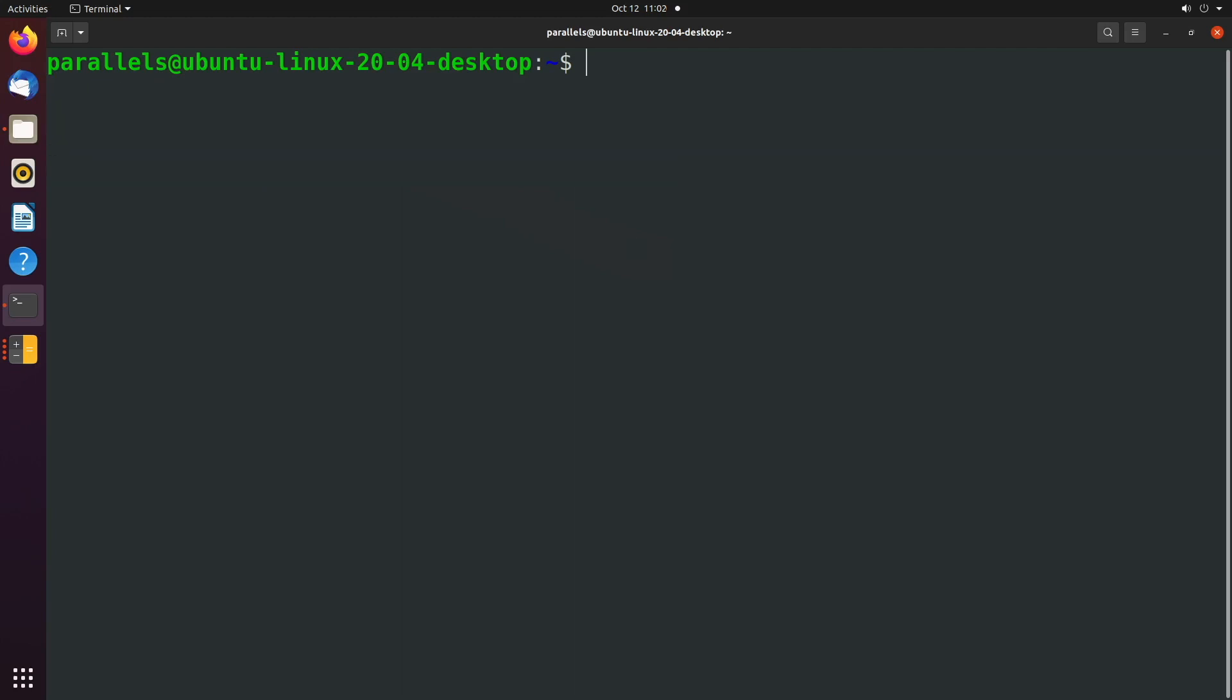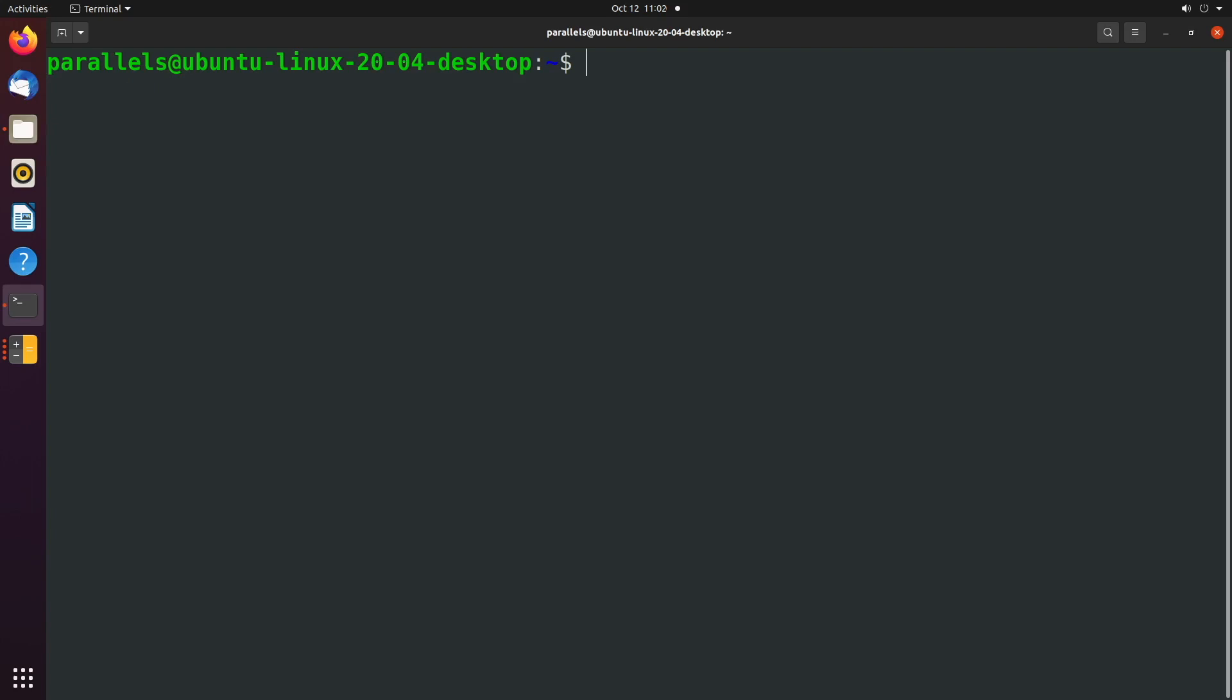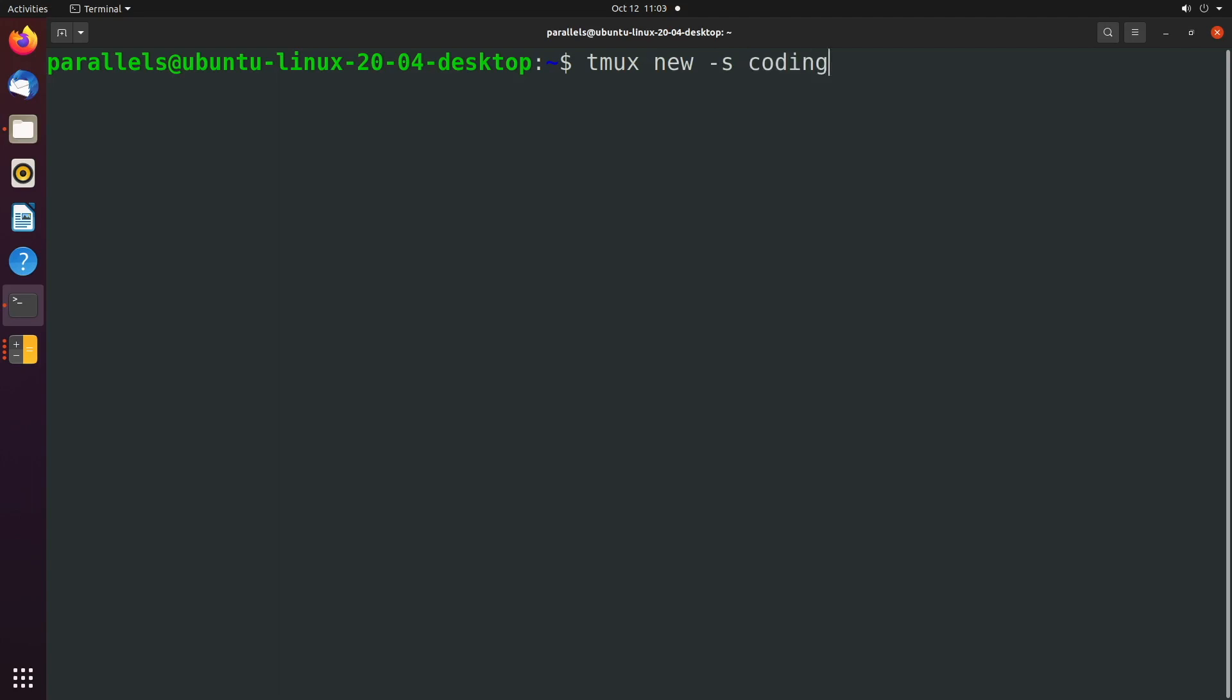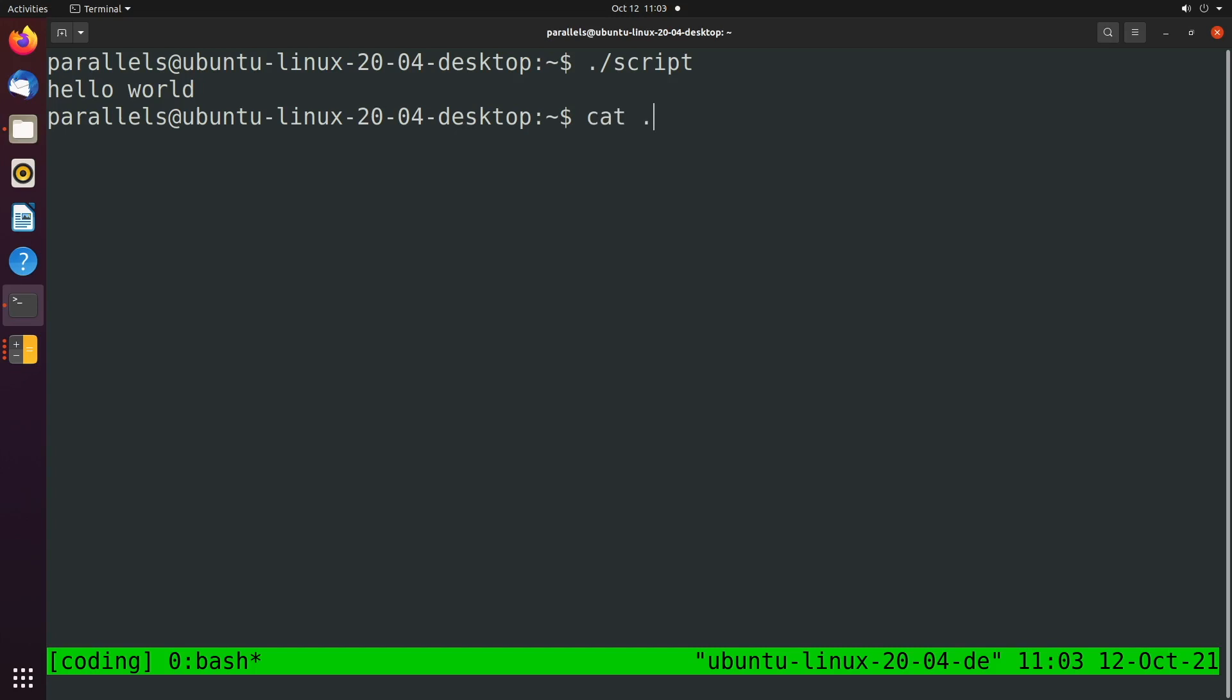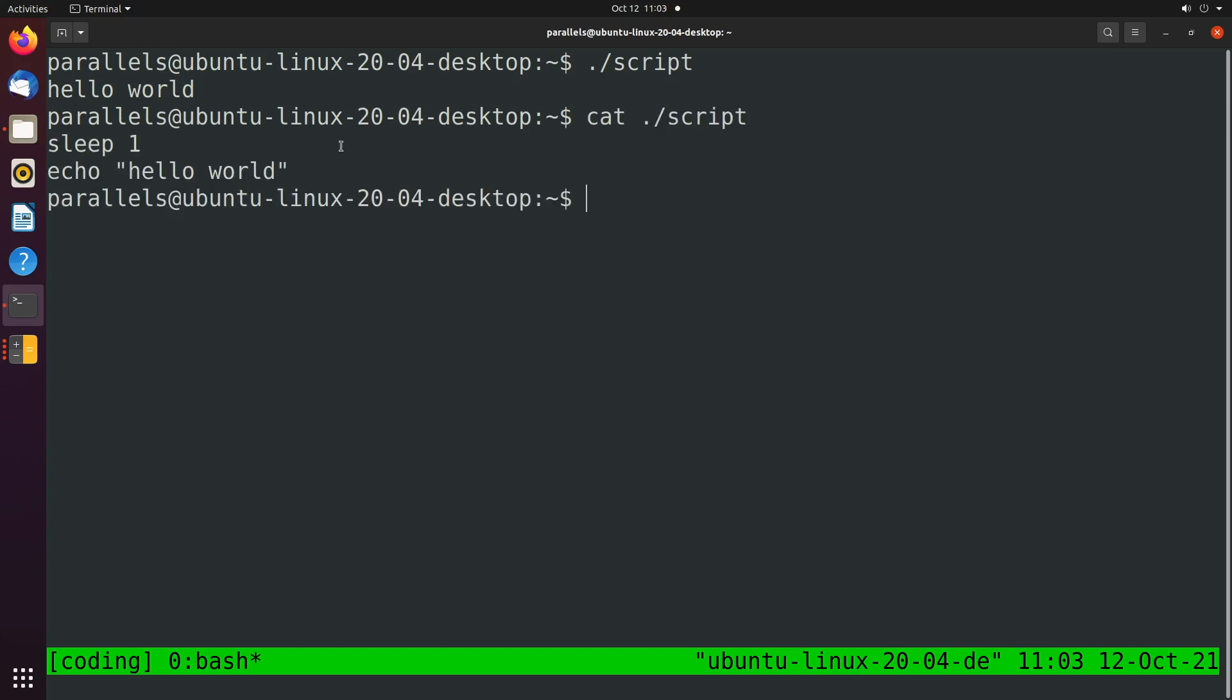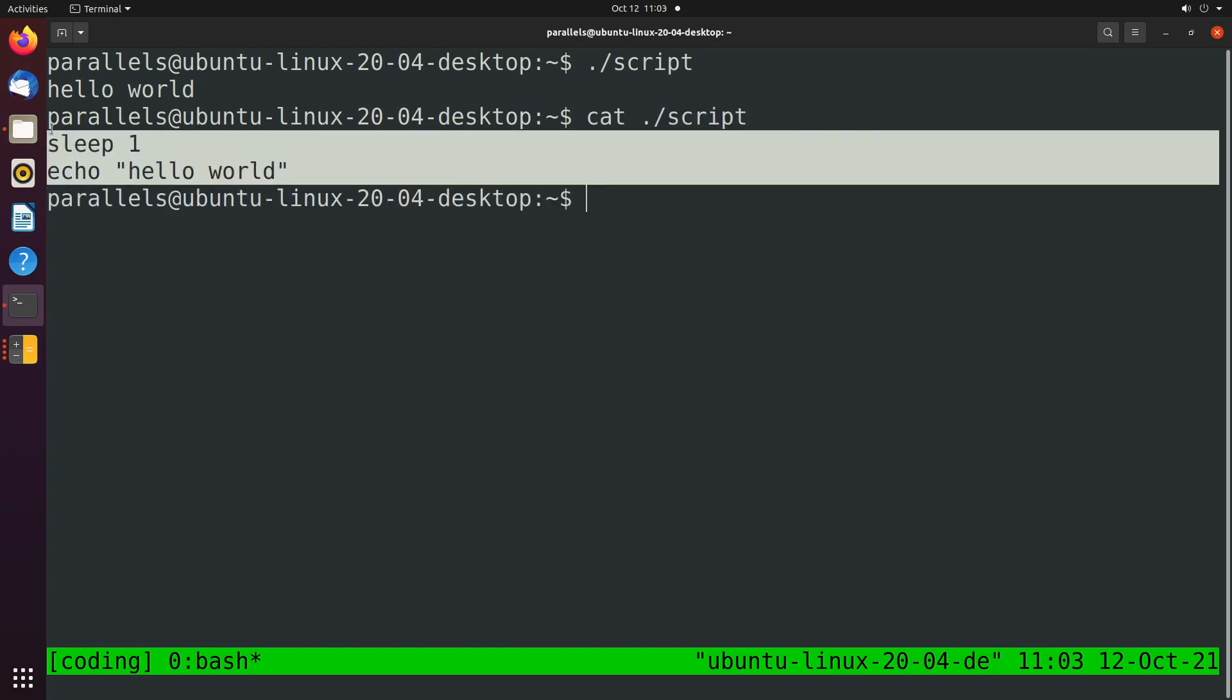But anyways, let's talk about now how to name a session. We'll say T-Mux new and then hyphen S for a session name. And here we'll just call it something like coding. That'll open the coding session. And within here, we can start working on some scripts. So let's say we had a file called script. We can execute it like so, which I created that earlier in an earlier video. It looked like this. That's the code inside of this script.